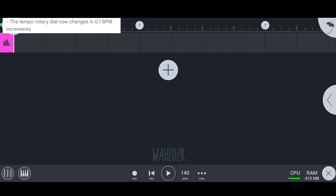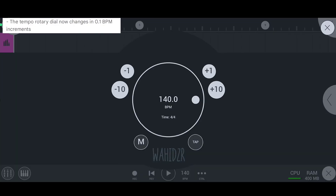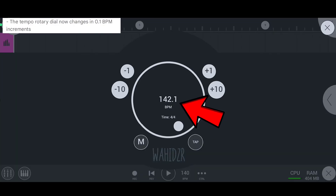In the fifth update, the tempo rotary dial now changes in 0.1 BPM increments.